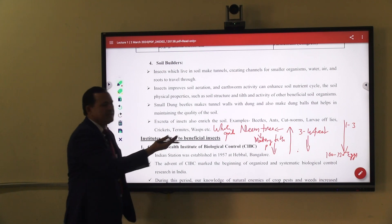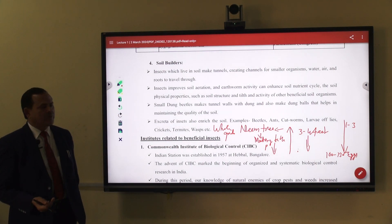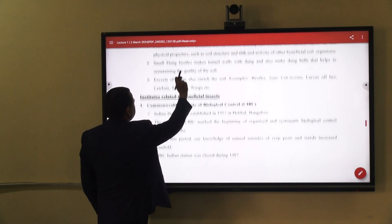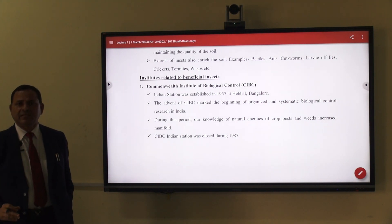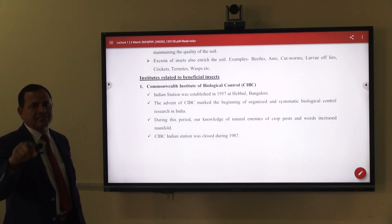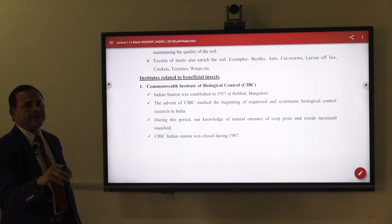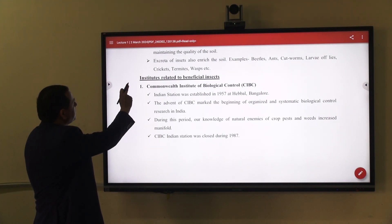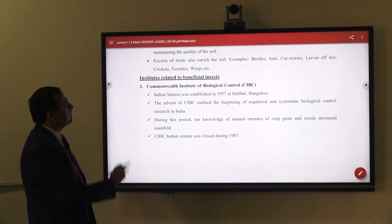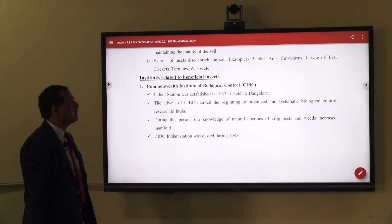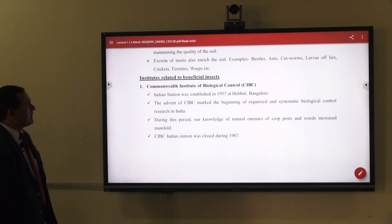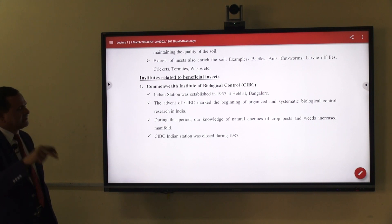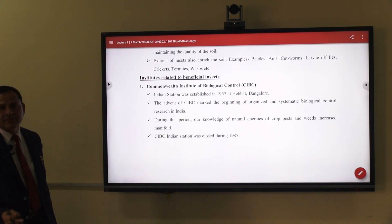These insects also enhance the activity and productiveness of soils. Some insects excrete their excrement inside the soils, and some, after dying, also add organic matter. Examples include beetles, ants, cutworms, lappets, flies, termites, and others. After death, they also increase soil fertility, and by mixing the excrement of such insects, the fertility of soils is increased.